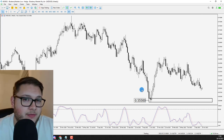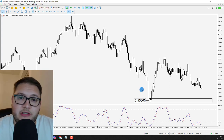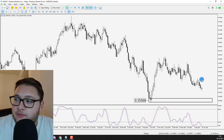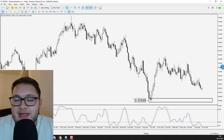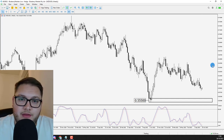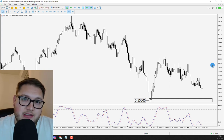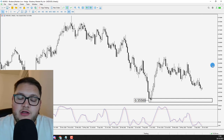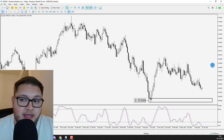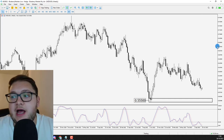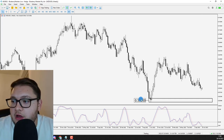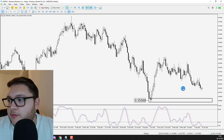The only downside to MetaTrader platforms is we can't really change the scales on the right-hand side of the chart — unfortunately we can't make that bigger. So what we can do to help ourselves is use those type of labels.